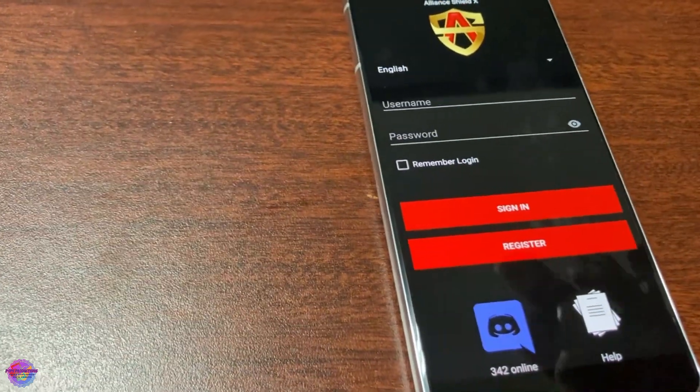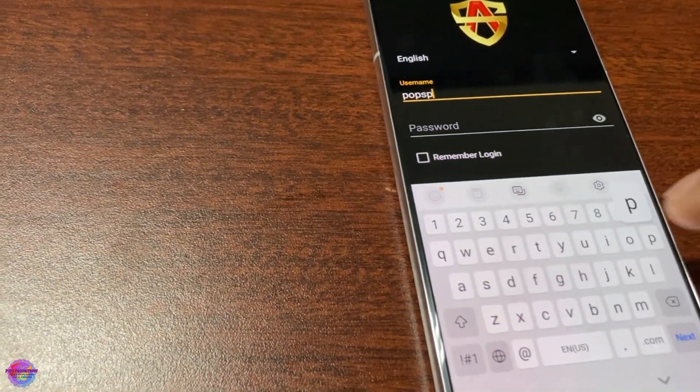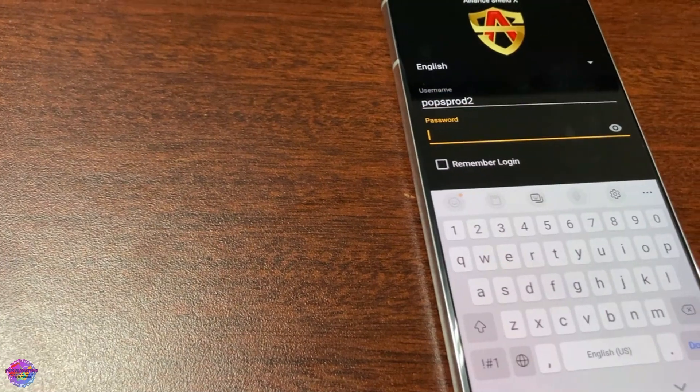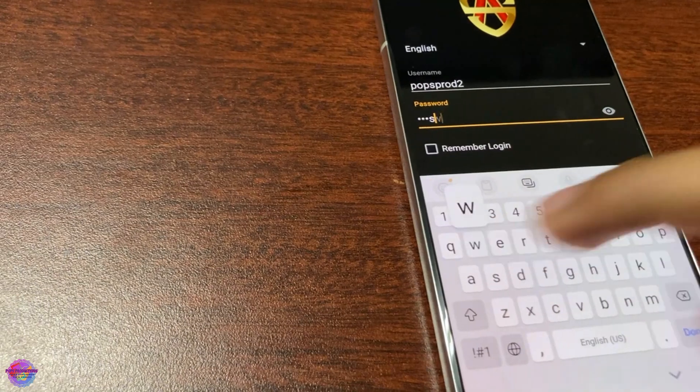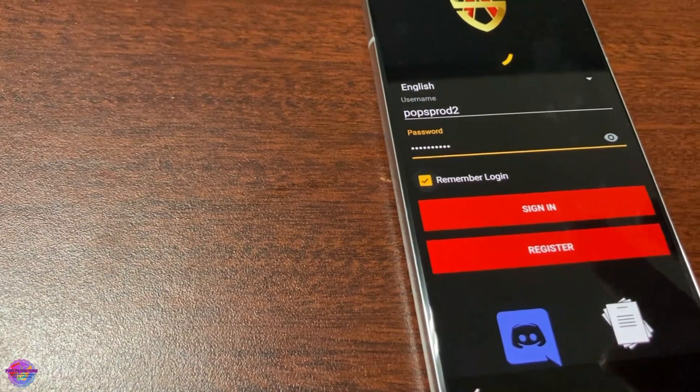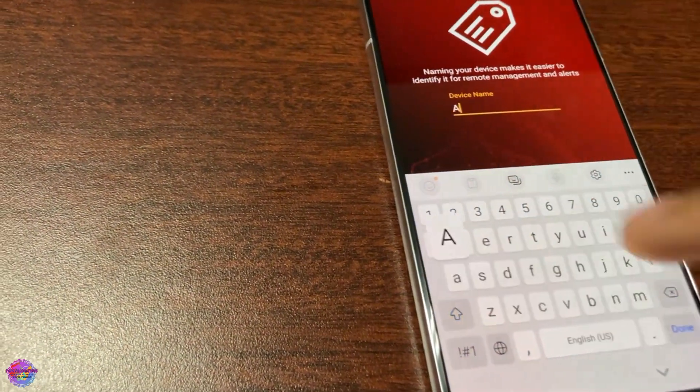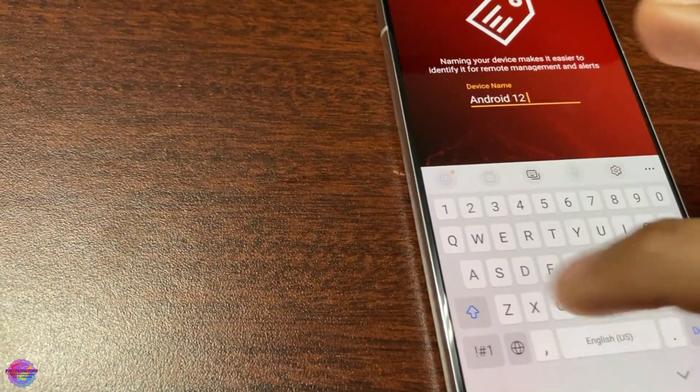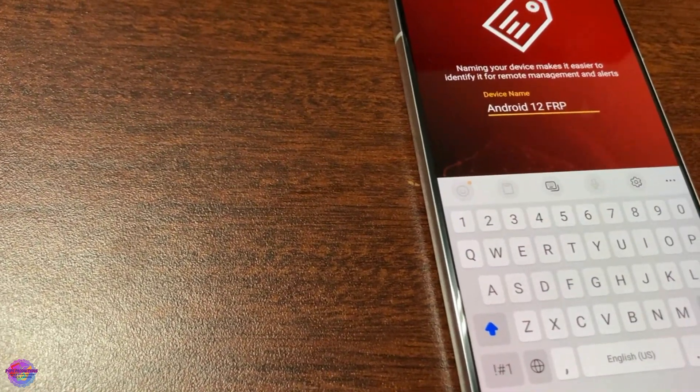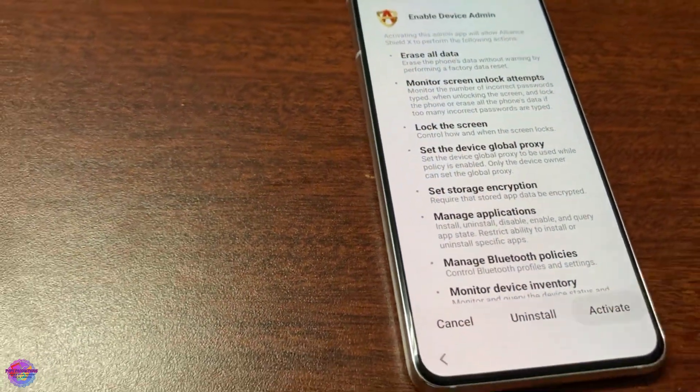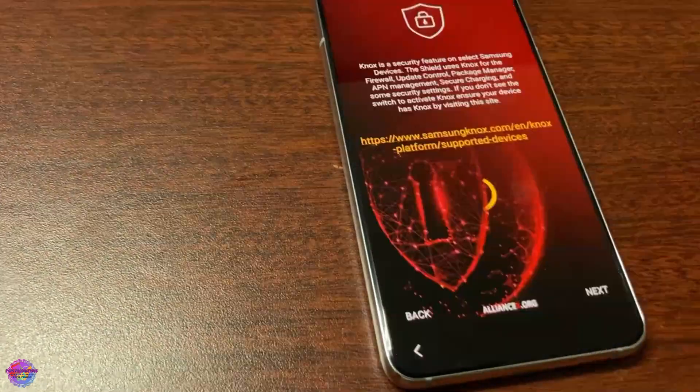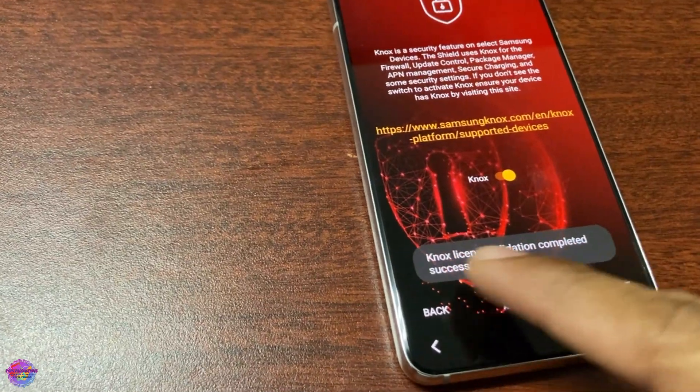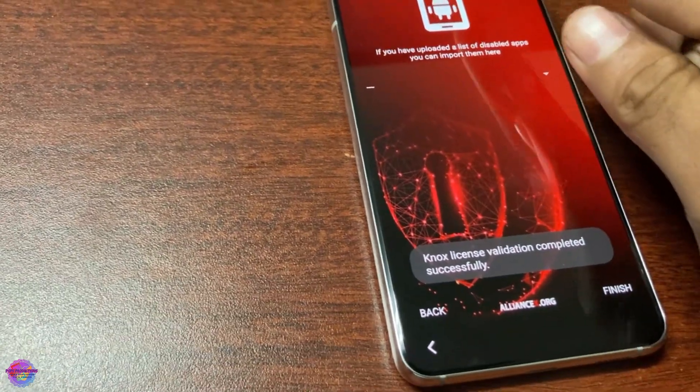That username is popsprodtoo and the password which I'll be providing you guys with. You could go ahead and log in and you can name the device Android 12. Next, Device Admin, that's very important, so be sure to activate this. Continue, Knox as well, so activate this, accept the terms. You must see the prompt seen completed successfully for both processes. You're going to click finish.